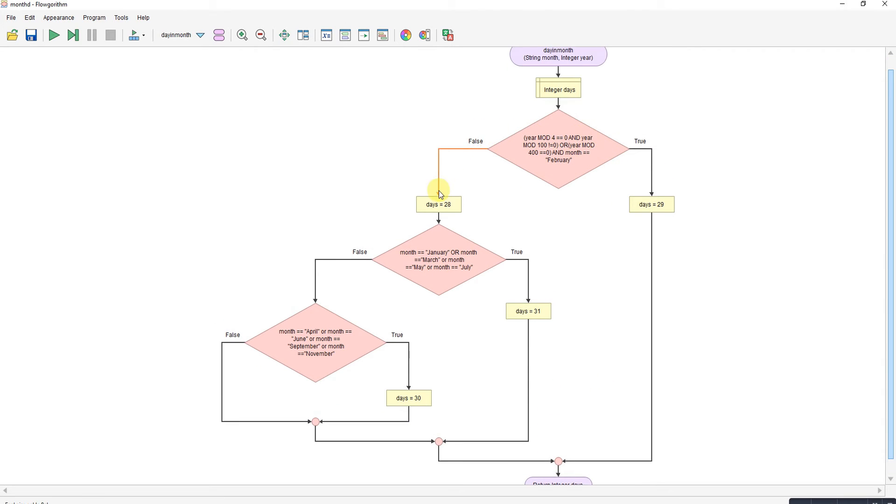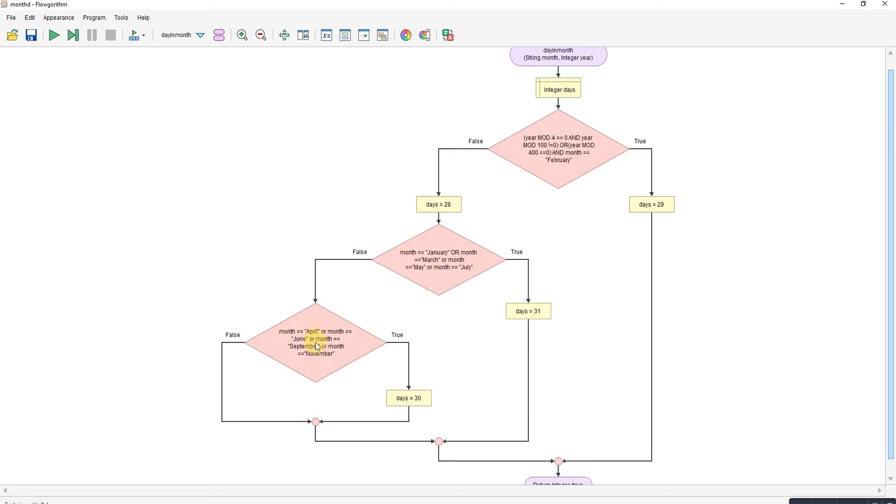If it's not a leap year, then it assumes it's 28 days. It checks if it's January, March, May, or July. If true, that's 31 days. Otherwise, it checks again for June, September, November, and April. If that's true, it's 30 days.